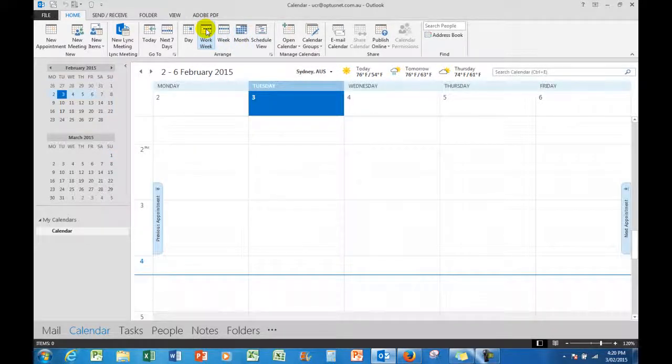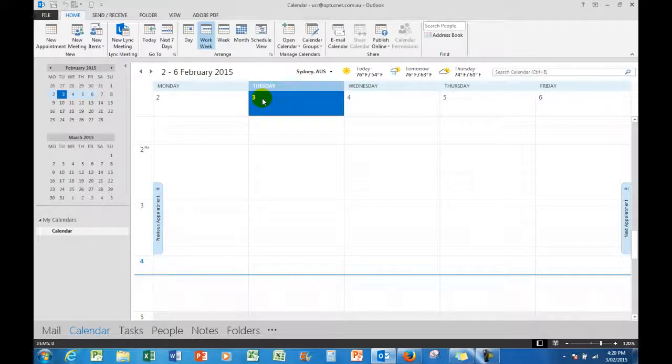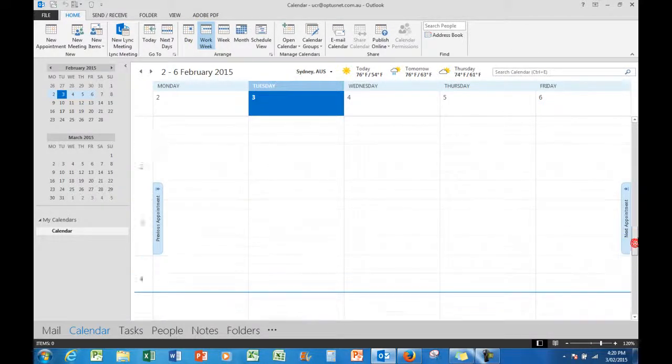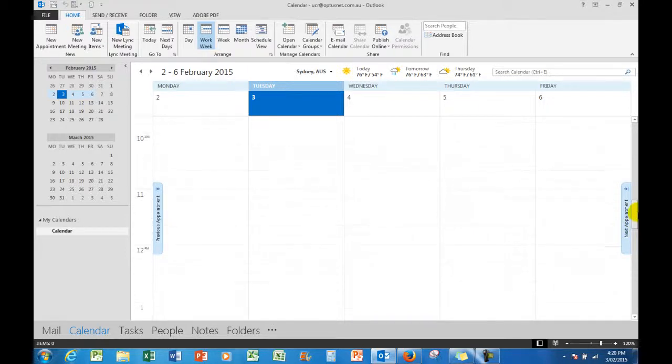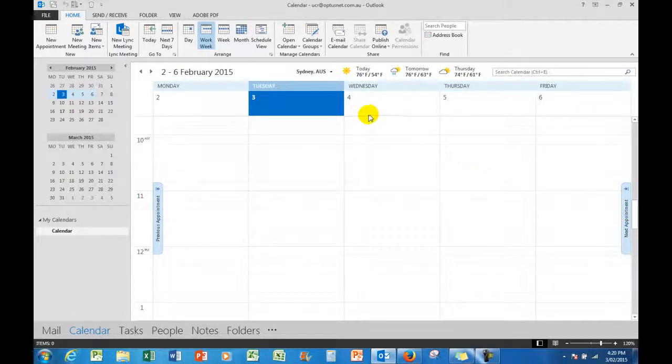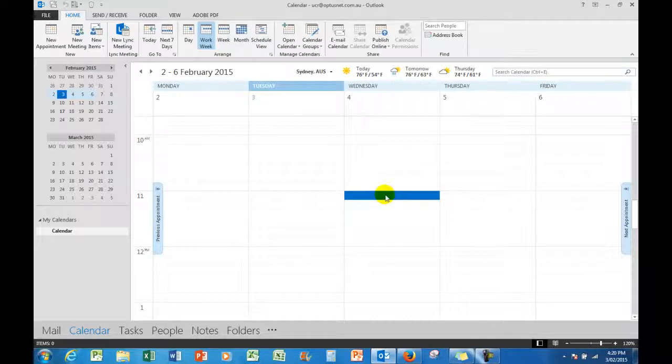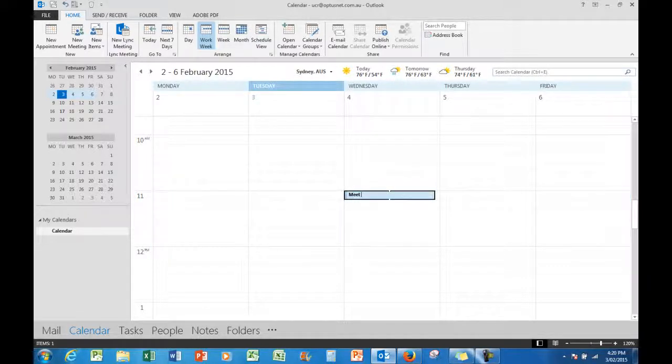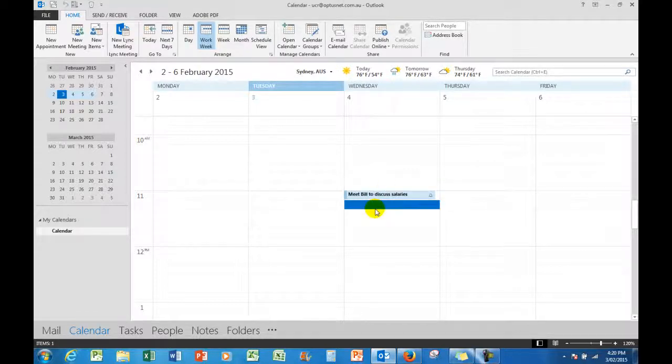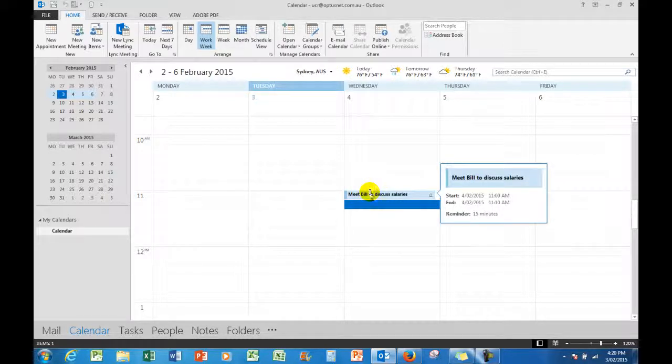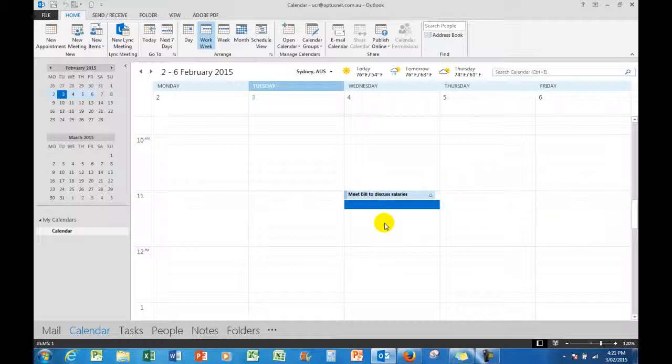Now how does it work? Well, I'm going to say I want to use the work week, and here in the work week, today being Tuesday the third, I want to make an appointment at 11 o'clock on Wednesday morning, which is in that area there. And I'll say 'meet bill to discuss salaries.' And when I click away, then that will remain in the calendar. If I hover the mouse over it, it will show me a slightly larger version with some more detail. If I want to expand the detail, I can double click on this meeting.